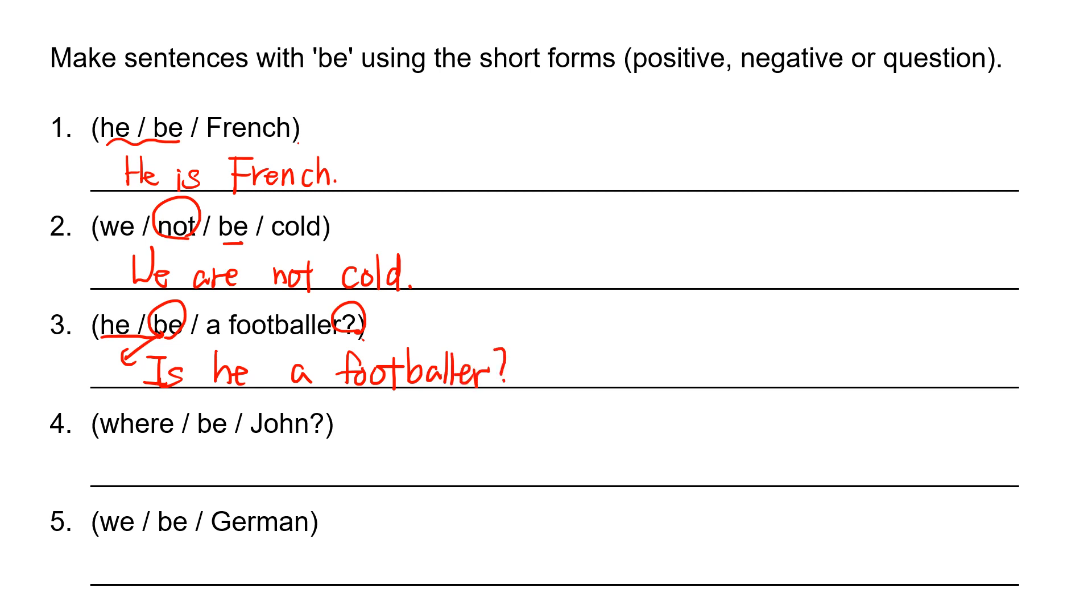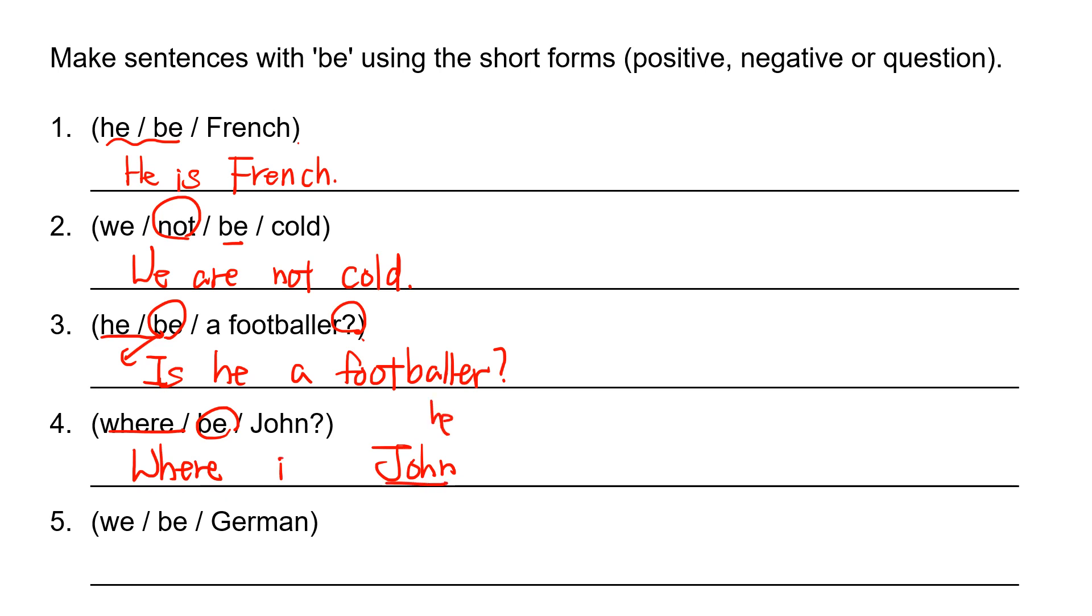Where be John? So this is double H question. We put double H verb first. And then John is the subject. But we put B verb. Where is John?